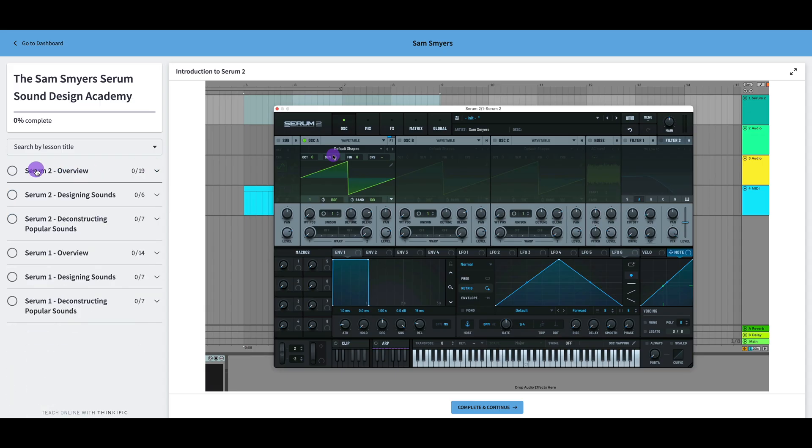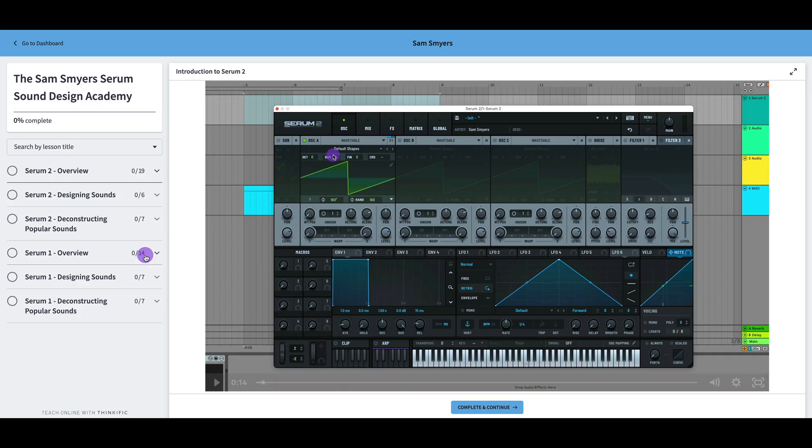Here are the chapters: Serum 2 overview, Serum 2 designing sounds, Serum 2 deconstructing popular sounds, and then the same for Serum 1.